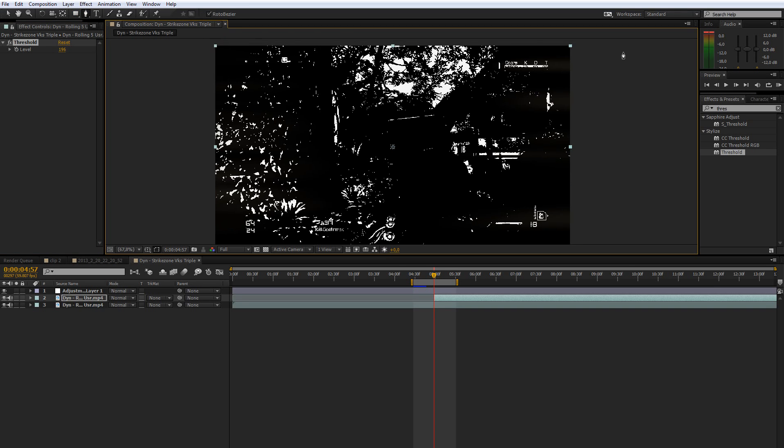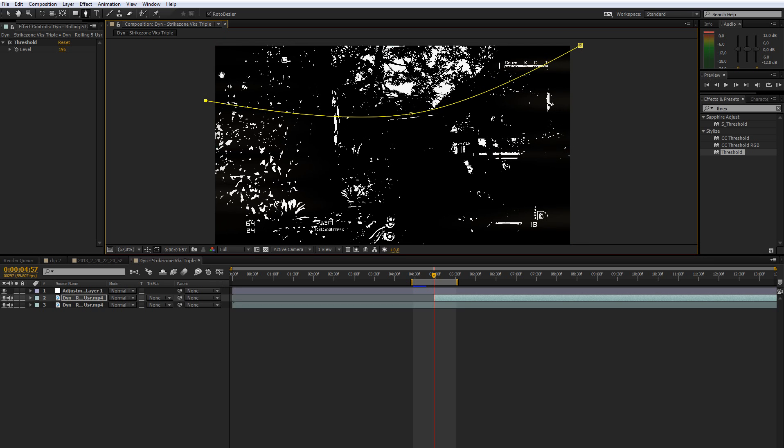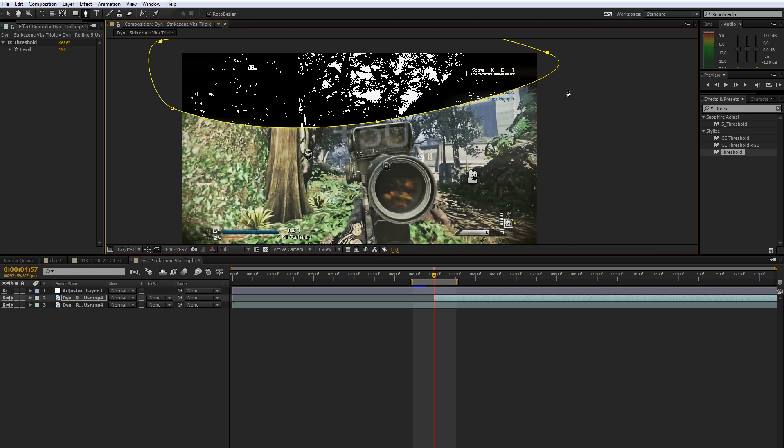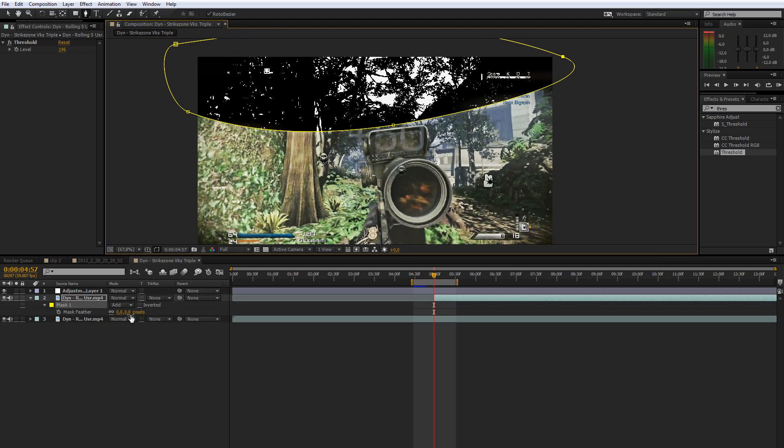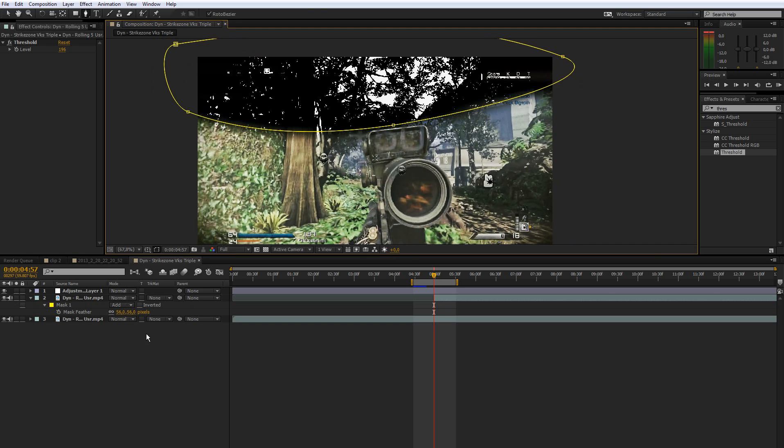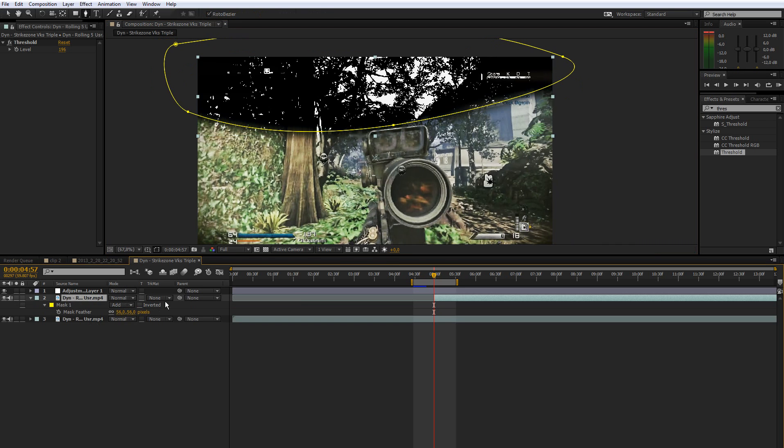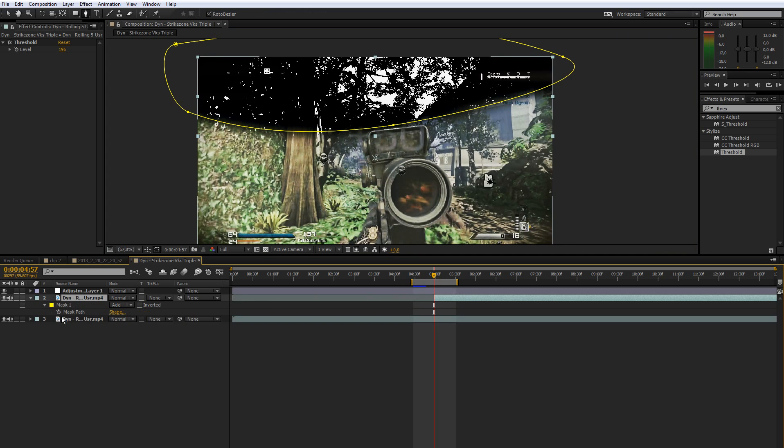What you want to do then is just grab your pen tool and make a simple mask around the sky. Then just press F to feather that out a bit by like 50 or something.